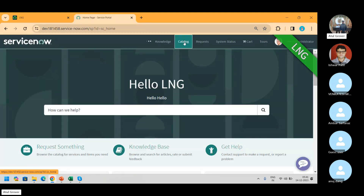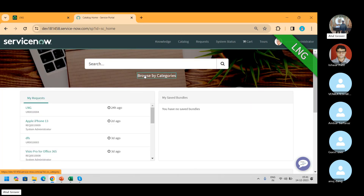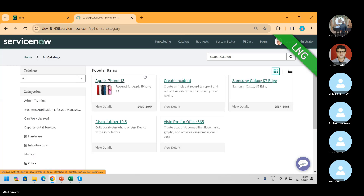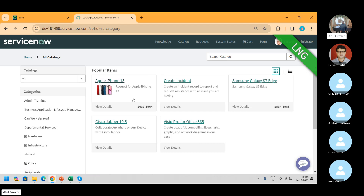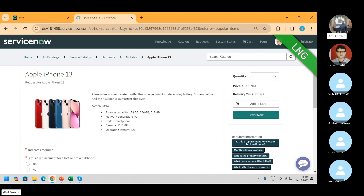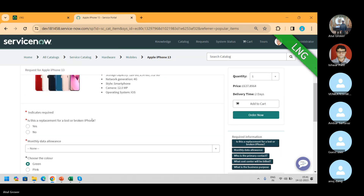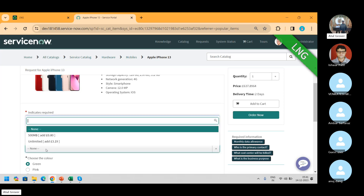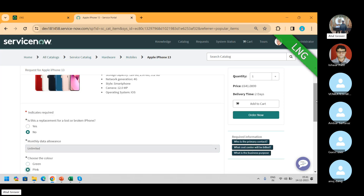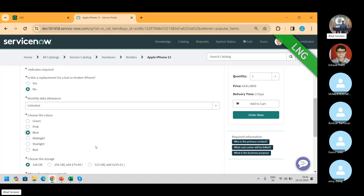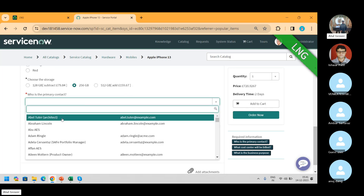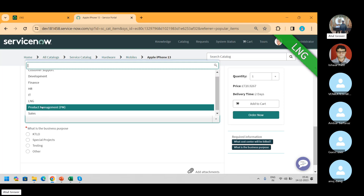I'm going to log a request. Let's take an easy one — Apple iPhone 13. I'm putting data allowance unlimited, color pink, 256GB. Primary contact is the call center, which is what we added specifically.